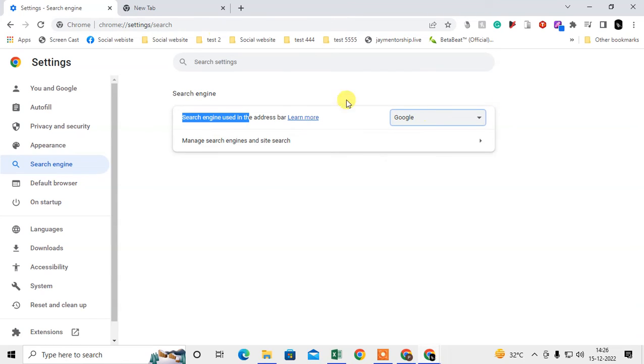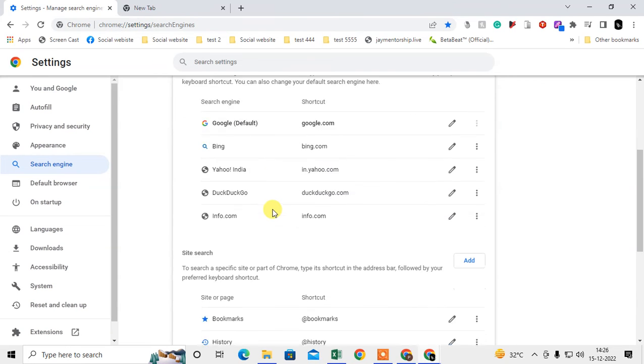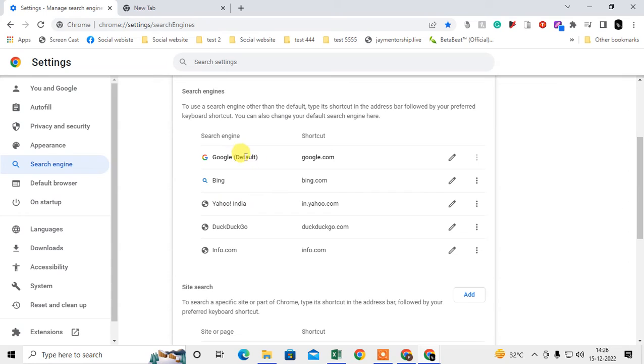After that, just click on Manage Search Engines and Site Search. Just scroll down and here you have to select by default only Google or any other Chrome search engine which you want.